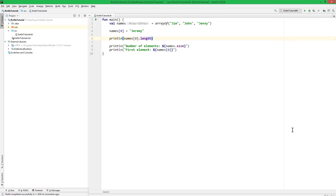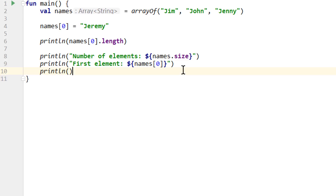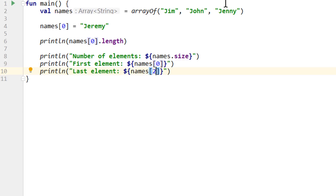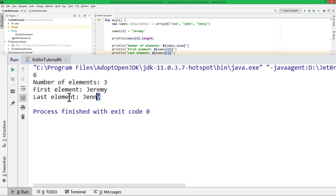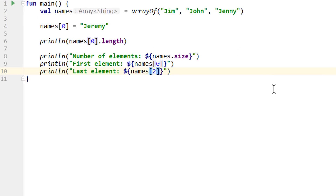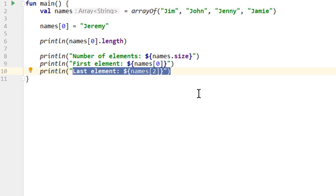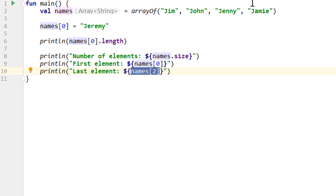I will also give you a homework for this video. Let's say we want to print out the last element in our names array. We have three elements, so the last one is names[2]. When we print this, we should see Jenny. Last element: Jenny — this works. But if we now add another element to our array — we can do this up here where we initialize it — our array now has a size of 4. Now names[2] isn't correct anymore. The last element isn't at index 2 anymore, it's at index 3. Your homework is to find out what you have to put into this placeholder to always print out the last element, no matter how many elements are in our array. If you want, you can also post your solution in the comments.